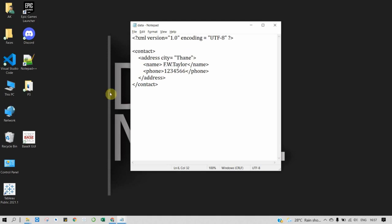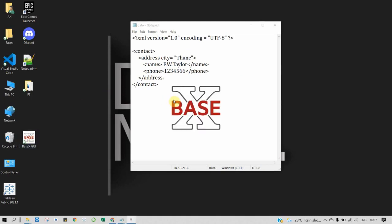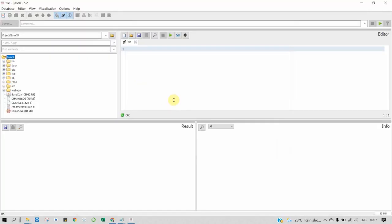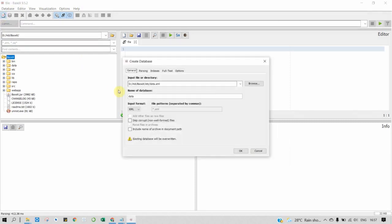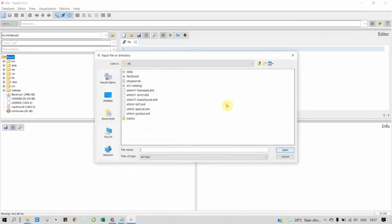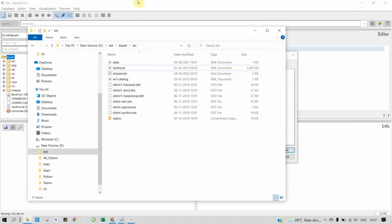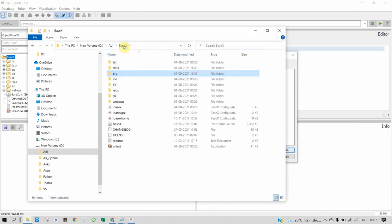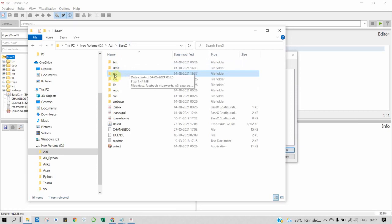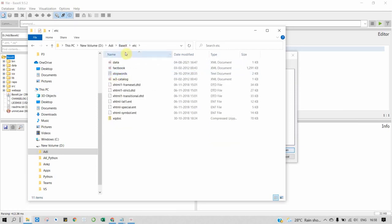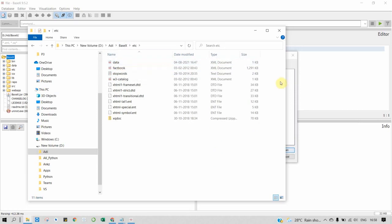Now let's open it in BaseX to see how our data looks. I will show you where my data is stored. When you install BaseX, you can see bin, data, and etc folders. In etc, you will save it as data.xml file.